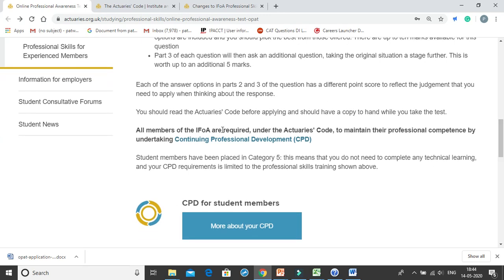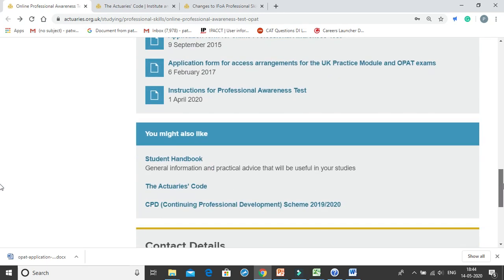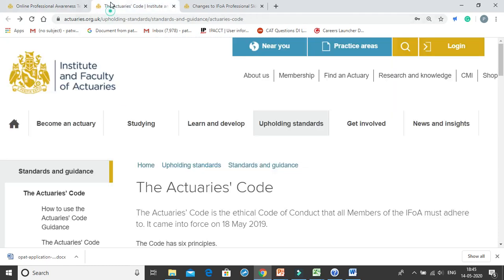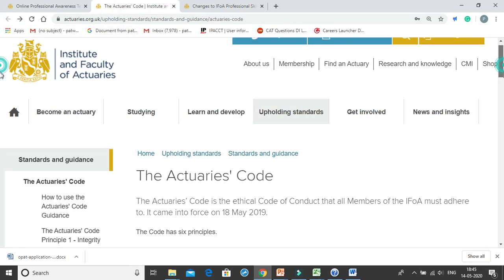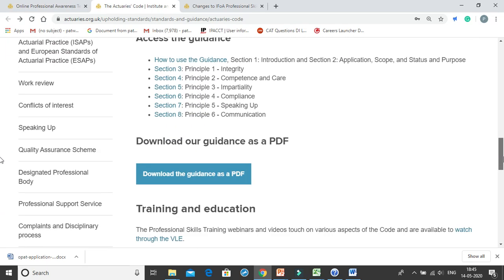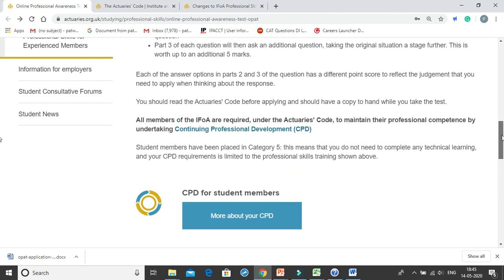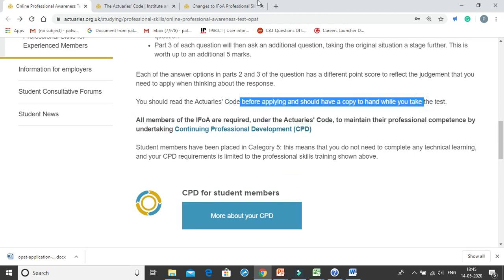Before appearing for the test, you need to study the Actuary's Code, which you can access using the link provided. You can click on the link to download the Actuary's Code, or it is also available in the PPT. You can download the code and read the full code before you appear for the examination — the entire guidance is available as a PDF. The institute also says you can keep the Actuary's Code handy while you take the test.